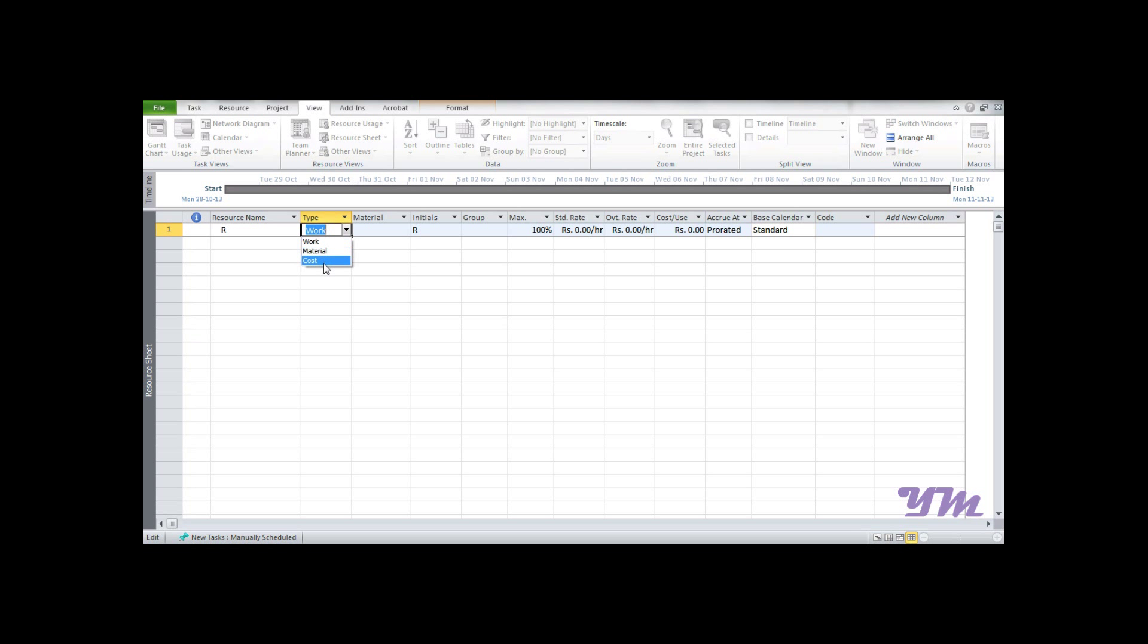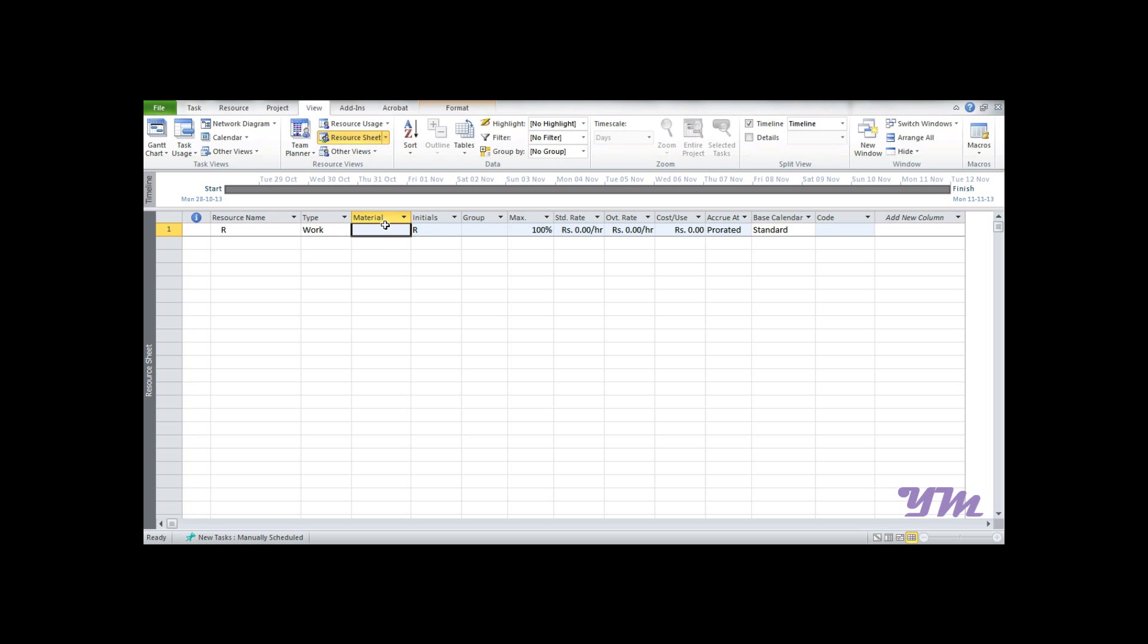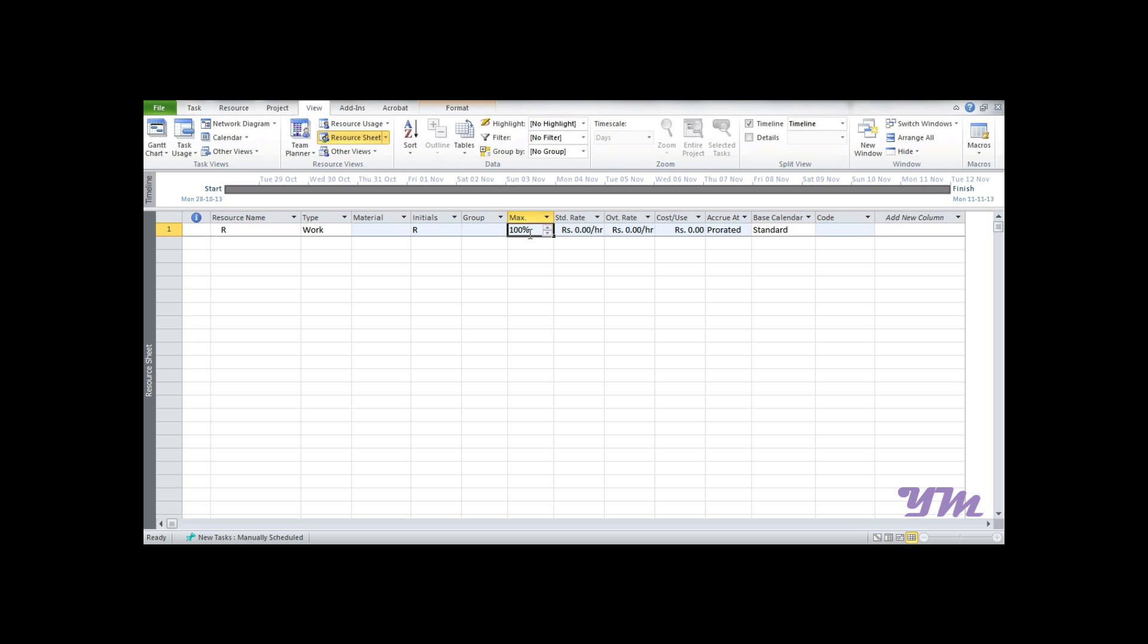Let's assume this is manpower, so it's considered work. If it's material, you can write the detail description in this tab. For initials, you can initialize it in whatever form you want - R1, R2, or just R. Maximum units means how much maximum number of resource R we have. It's denoted in percentage, but it would be better to denote this in decimal values.